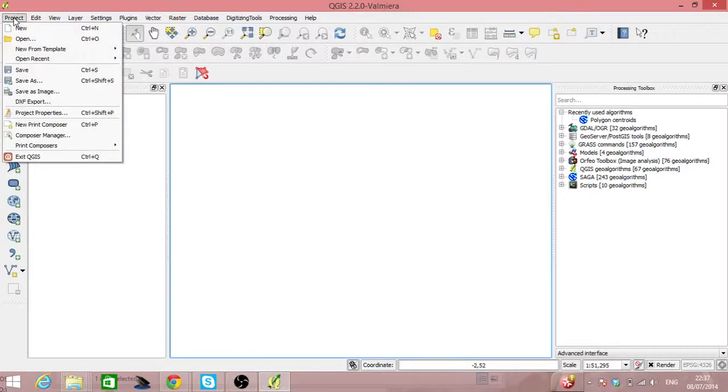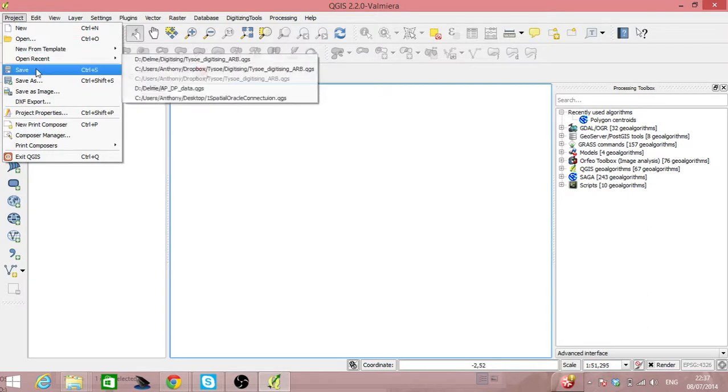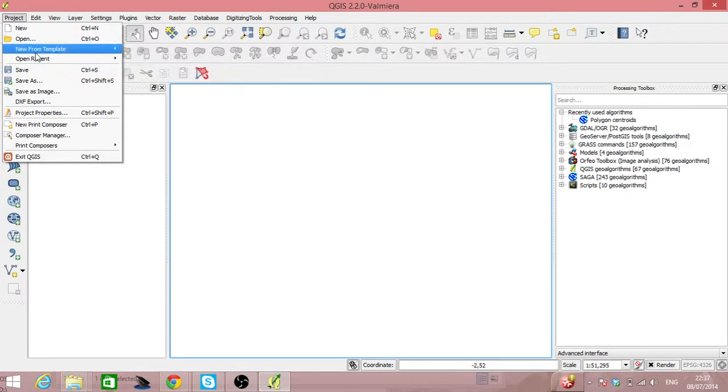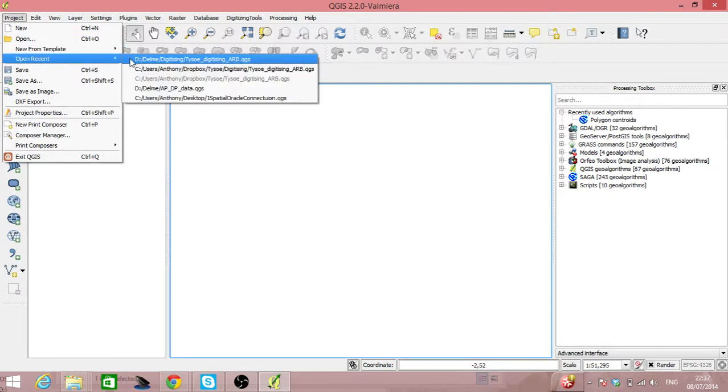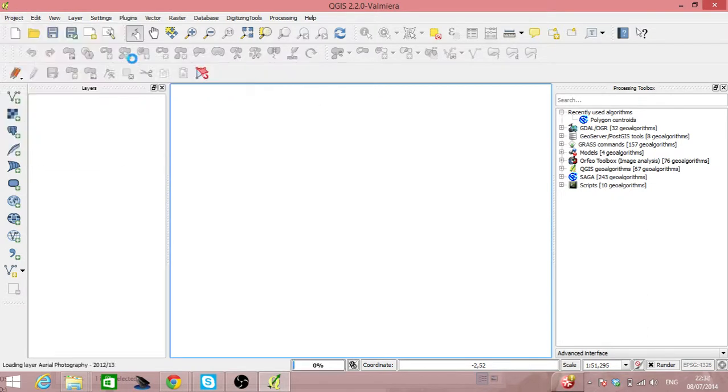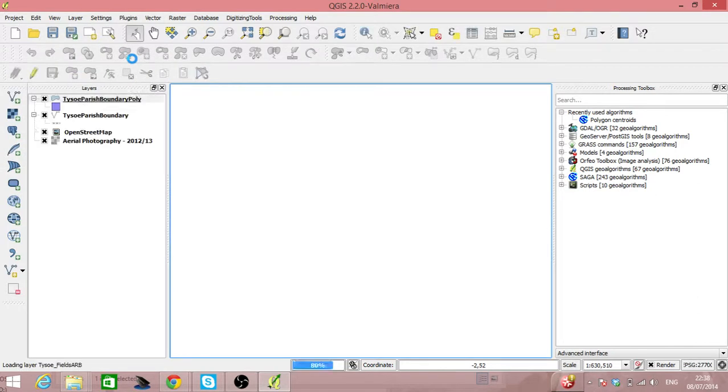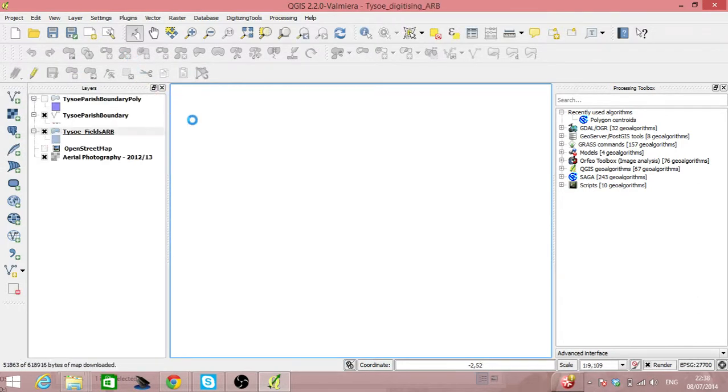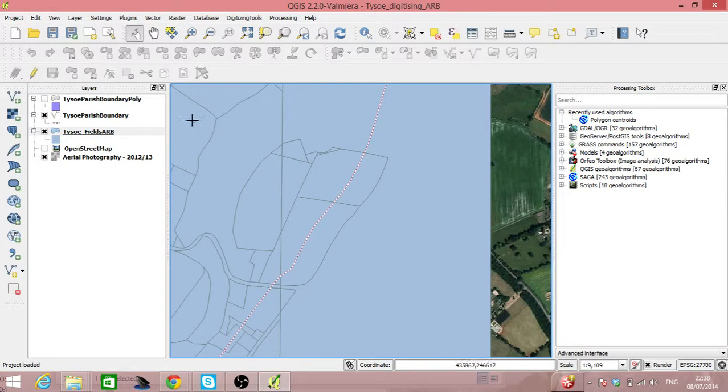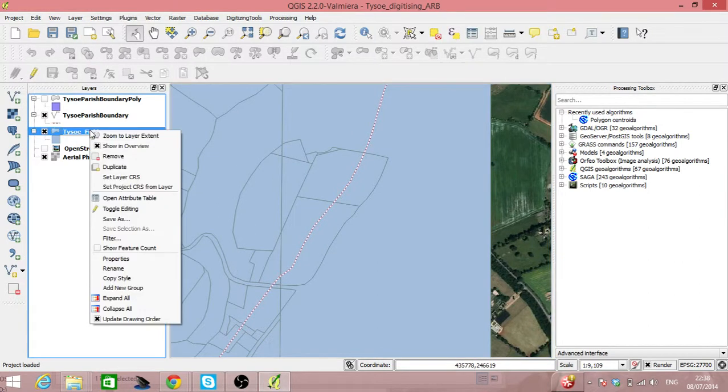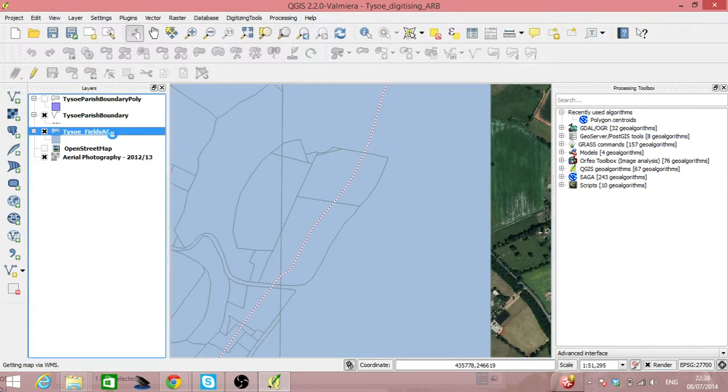Okay, so let's have a look at how we add attributes to our data. I'm opening up a separate copy of the data that we've got. Let's zoom to the layer extent.